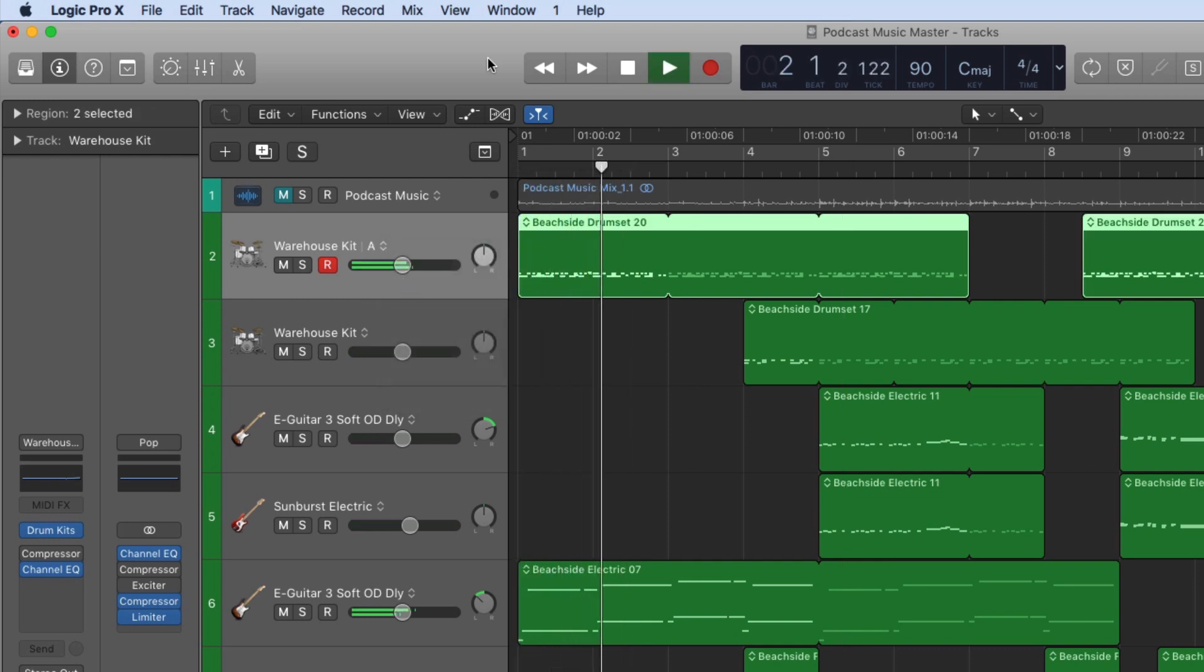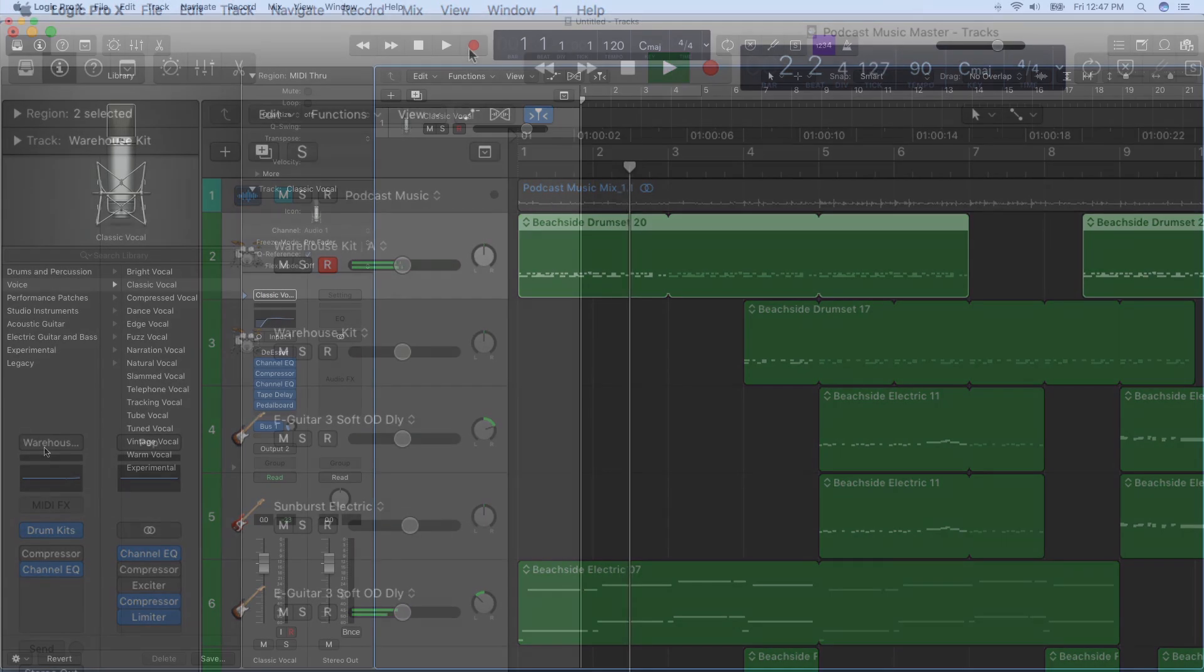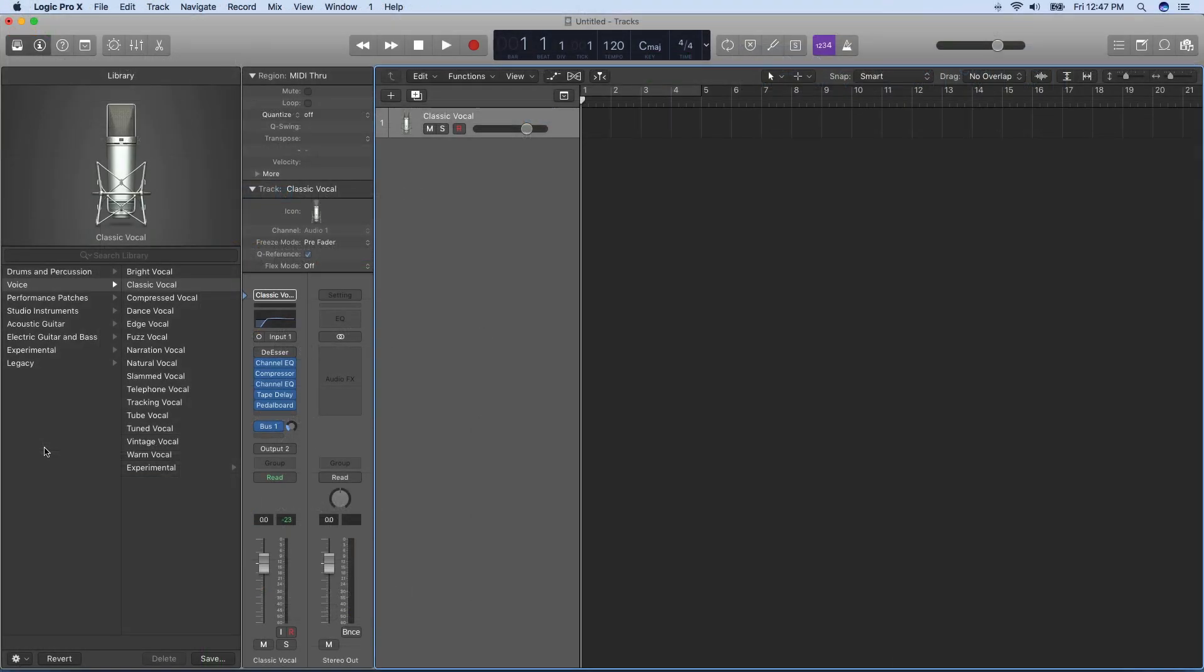Now that you've seen some of Logic Pro 10.3's new features, you can try them out on your own system. Stay tuned for more in-depth tutorials on track alternatives, selection-based processing, and other Logic Pro tricks and techniques. I'm Mary Plummer and thanks for watching.